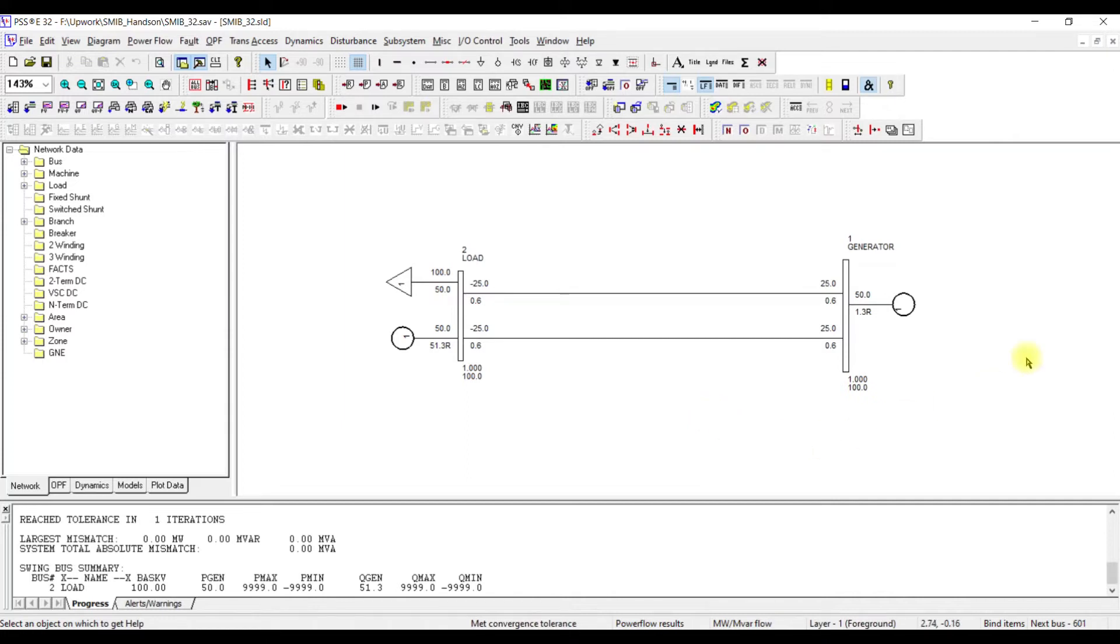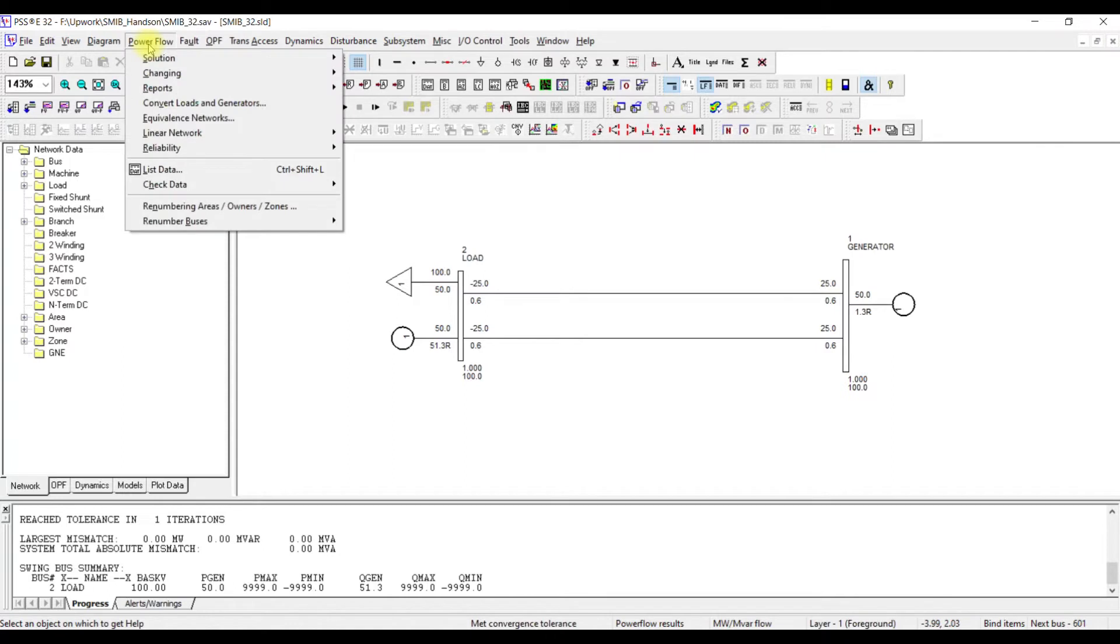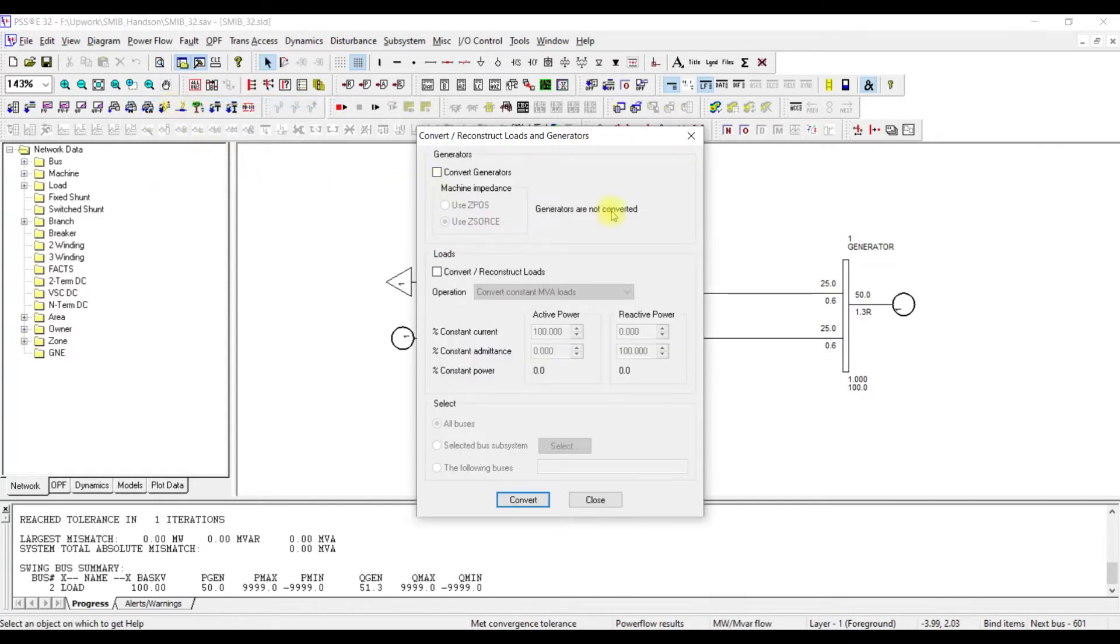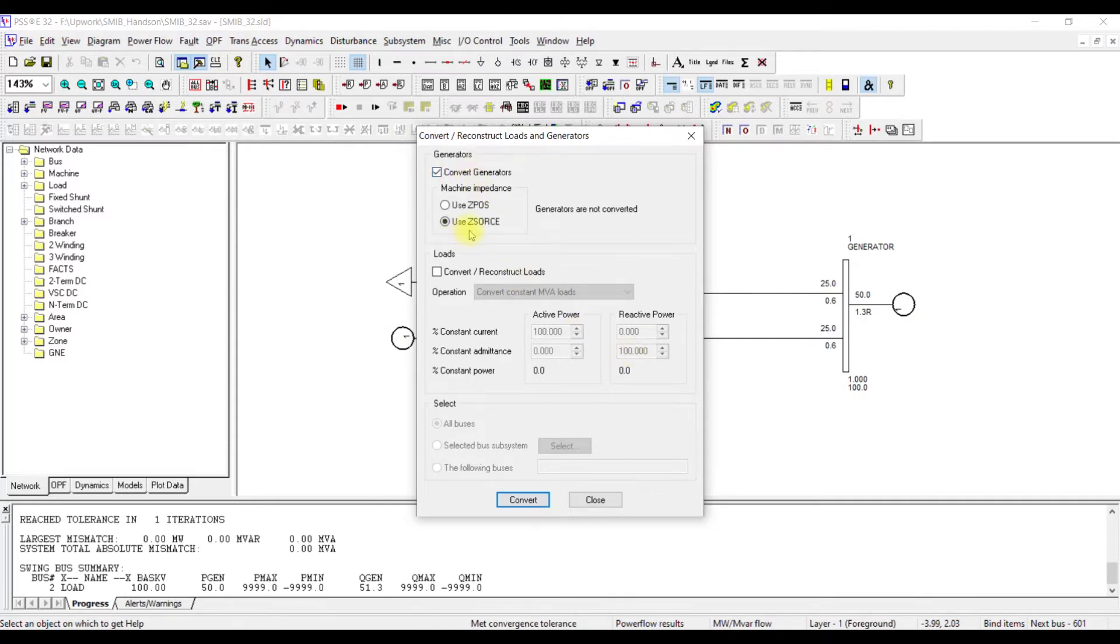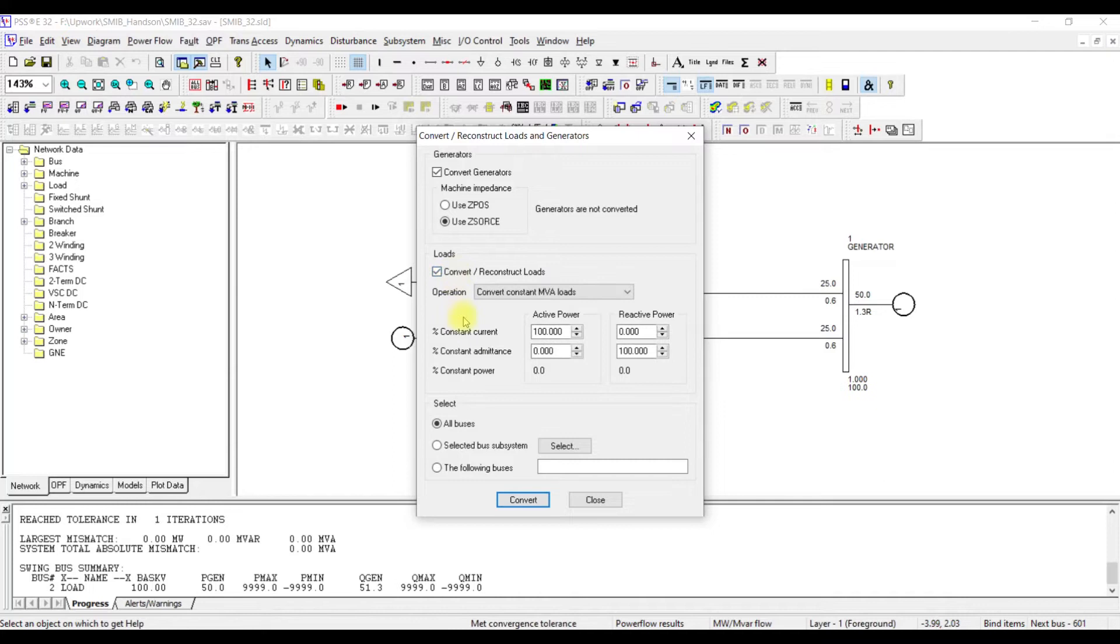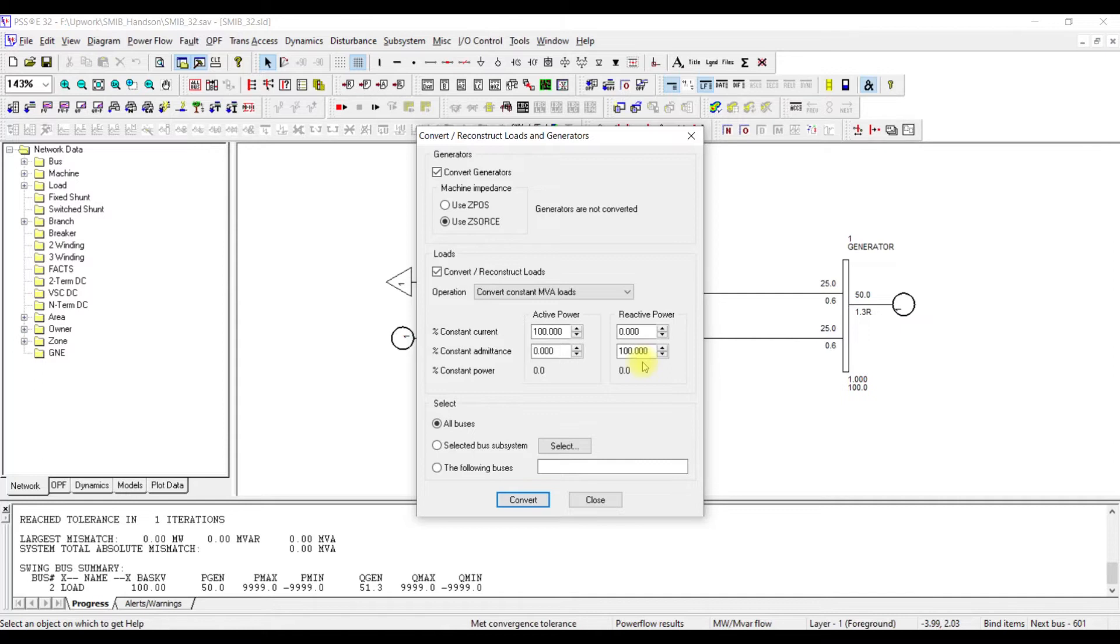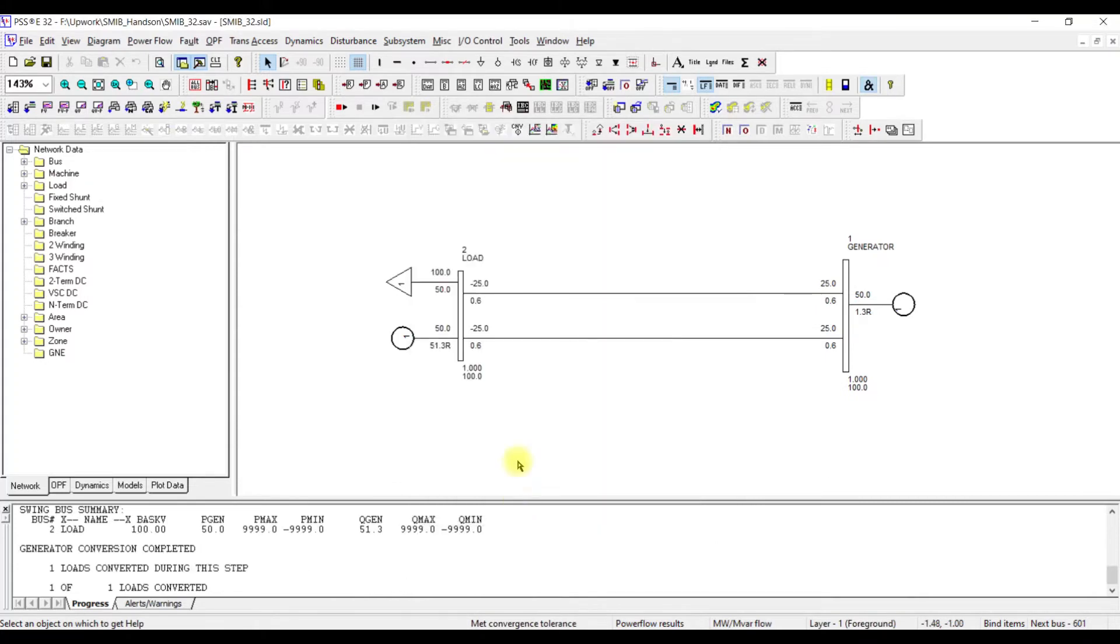Now, we need to convert this case into its Norton equivalent or current injection source. How can we do that? To perform this analysis, we have to perform some tasks. The first task will be to go to power flow, go to convert load and generators. When you click on the convert or reconstruct load and generator, a window is going to open. In this window, select convert generator and use Z source. Use Z source as the conversion. Similarly, we need to reconstruct the loads. For reconstructing the load, we are going to take the worst case scenario which is my active load is going to be 100% constant current load and my reactive power load is going to be 100% constant impedance load. This will provide us with the worst case scenario for the load. Always use this option. We want to perform this option for all the buses in the system, so keep it all buses and press convert. This way, my system has been converted.